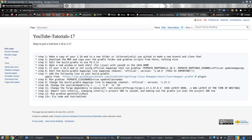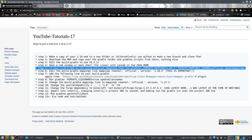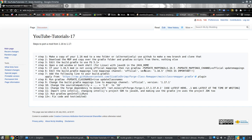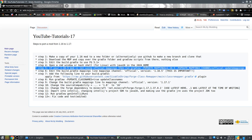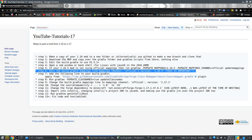Luckily, there is some support to automatically update MCP mappings to official mappings — that's done with a specific command. However, I don't have to do this because I already converted my tutorial to official mappings. So this step is optional and I don't have to do it, but in your case you might.